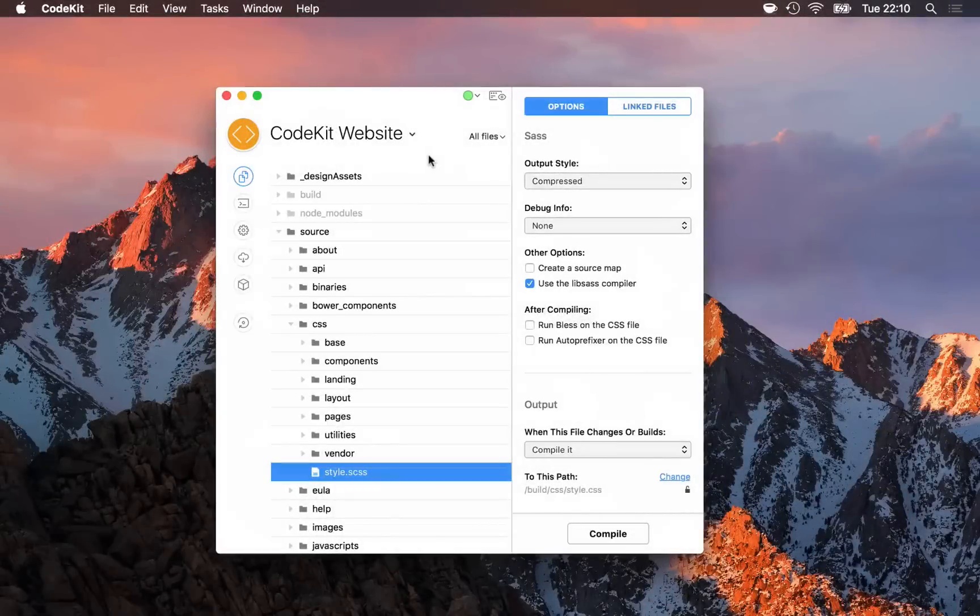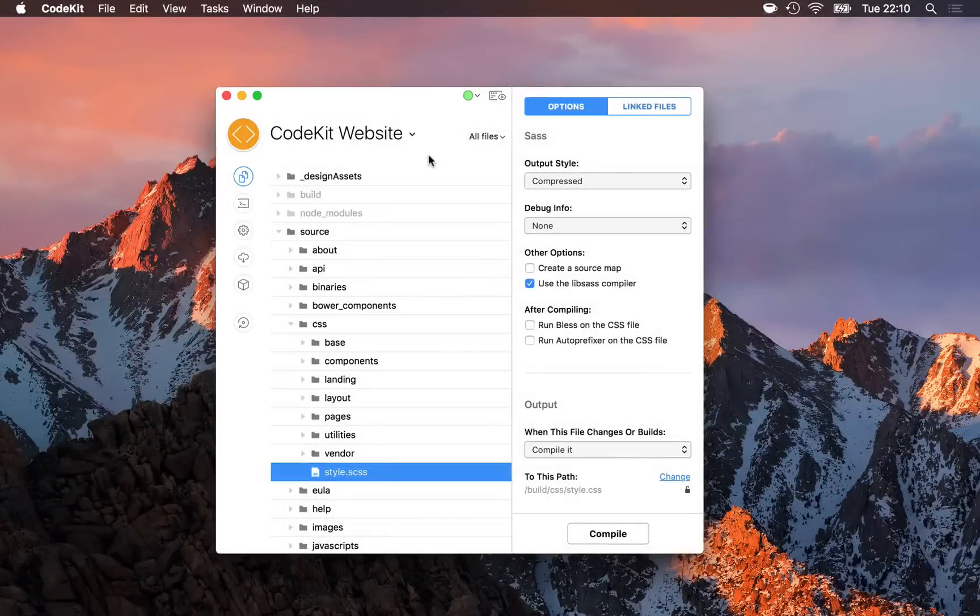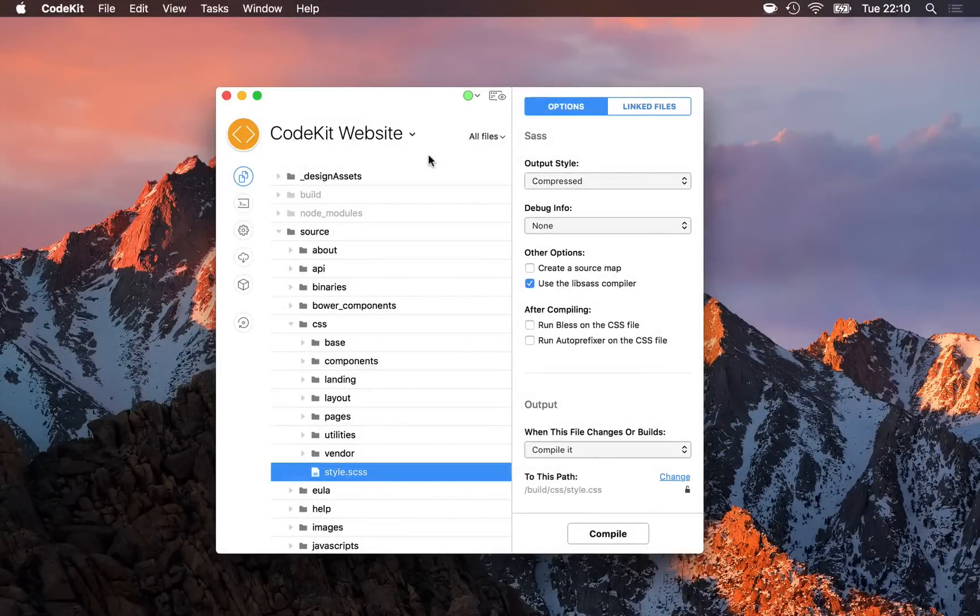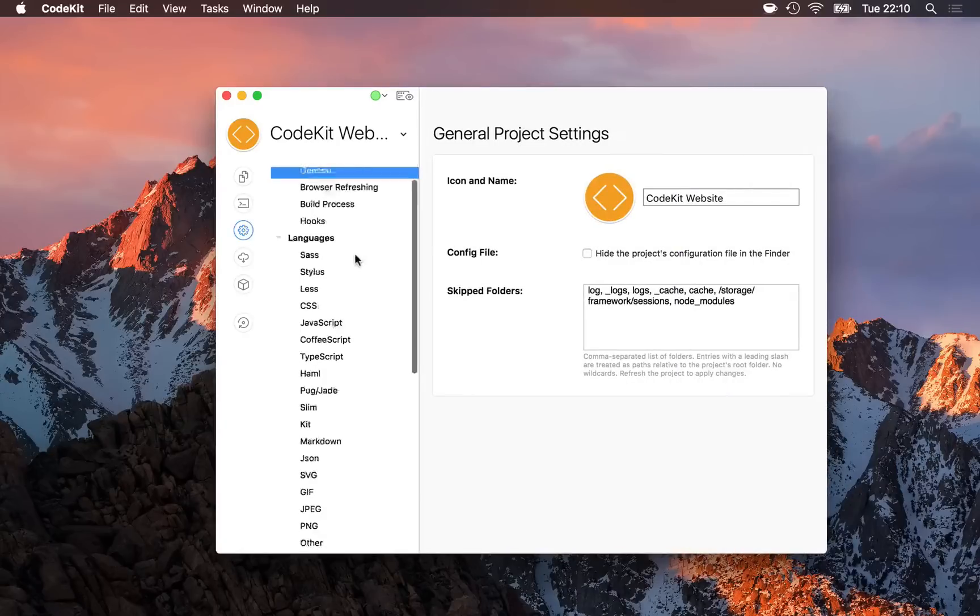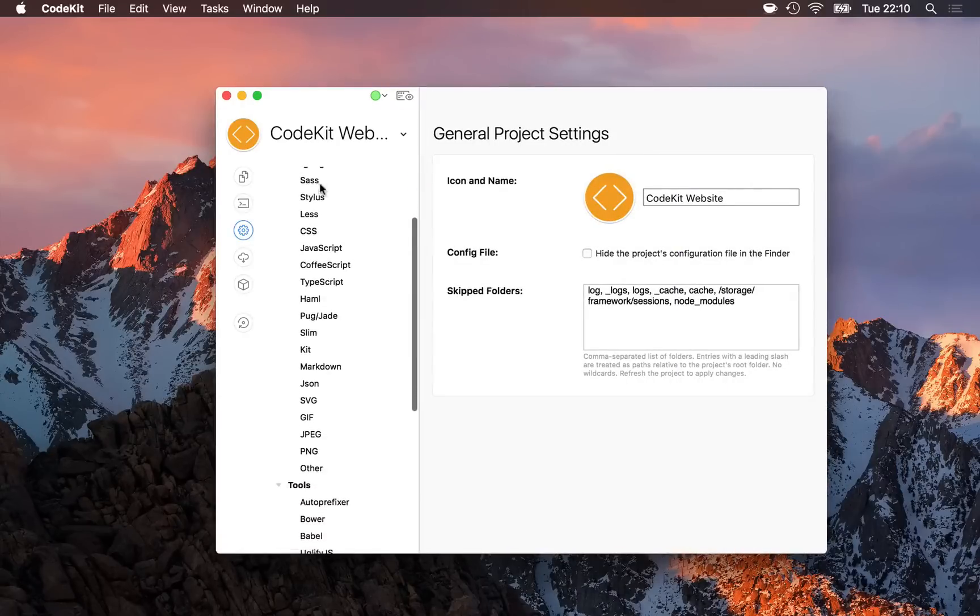So far, we've looked at configuring options on a file-by-file basis. But there's another way to do it. If I open project settings, I'll see every language that's built into CodeKit, as well as languages that you've added yourself.